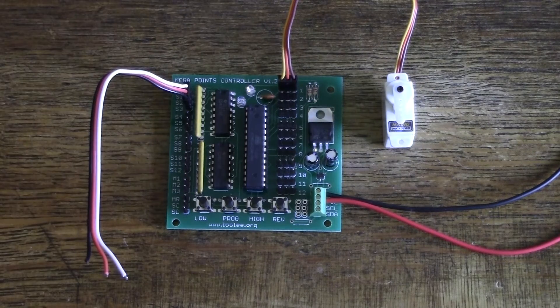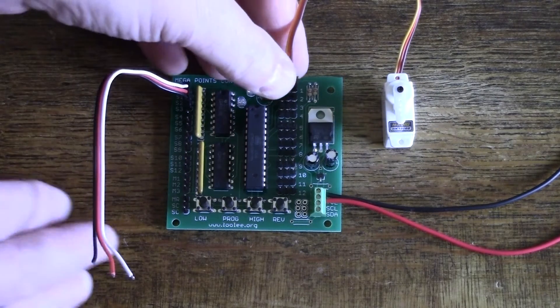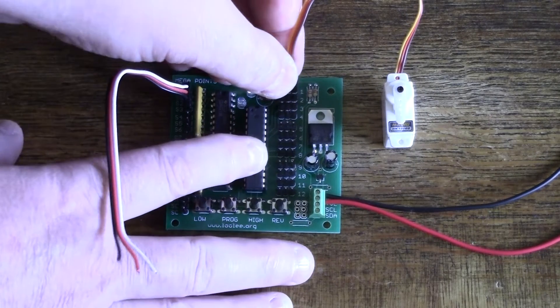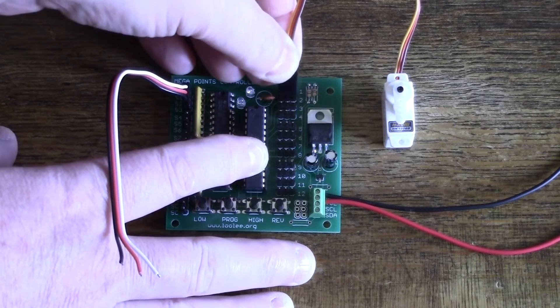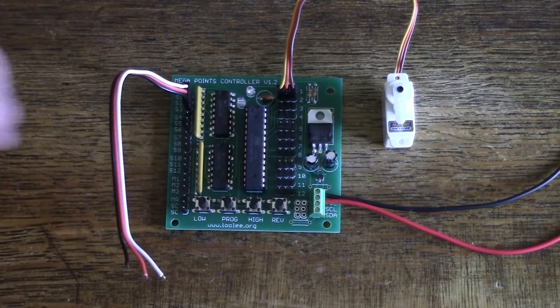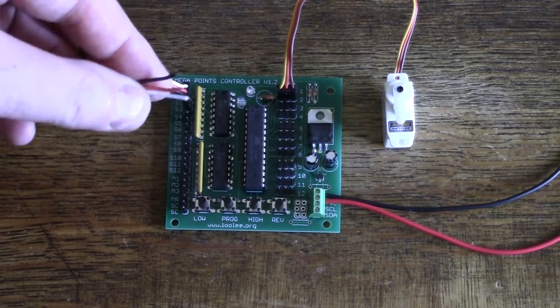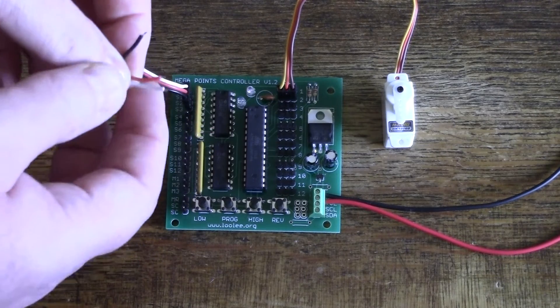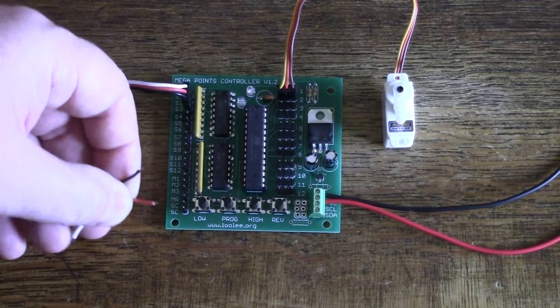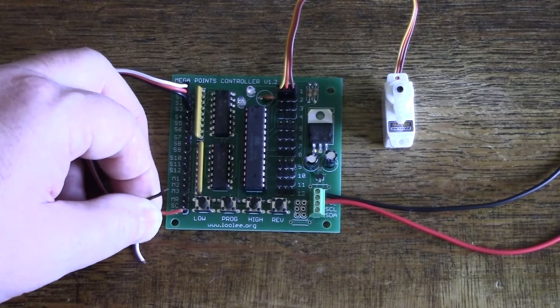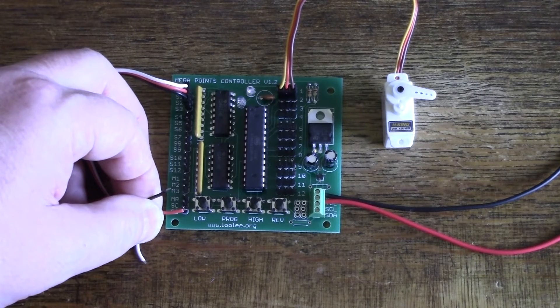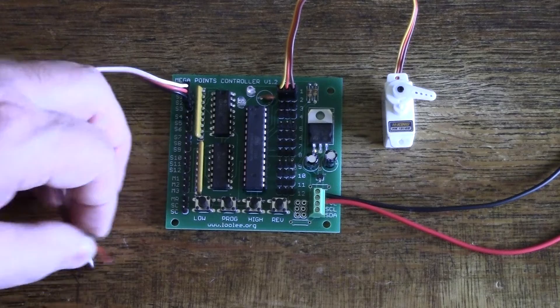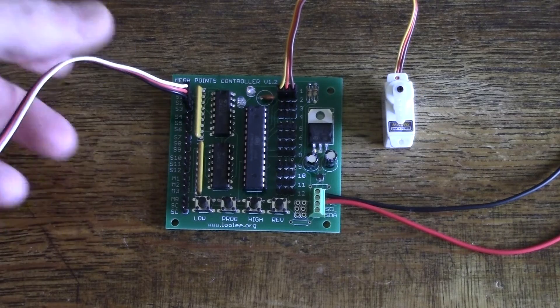If we want to test another channel, we can remove the servo and connect to channel 2. And then this time using the red lead to operate the red switch, we touch it to SC. And we see the servo is working.